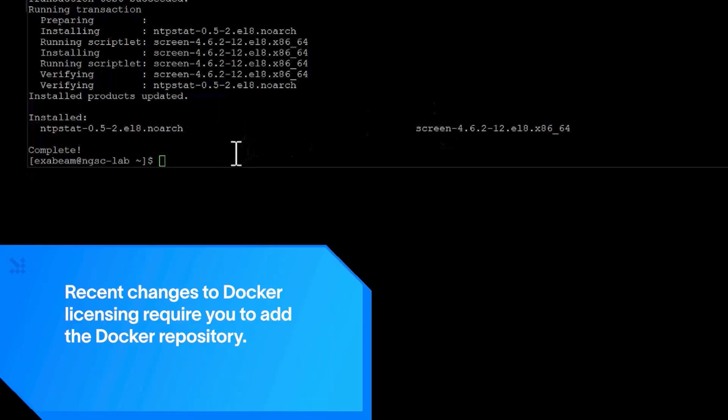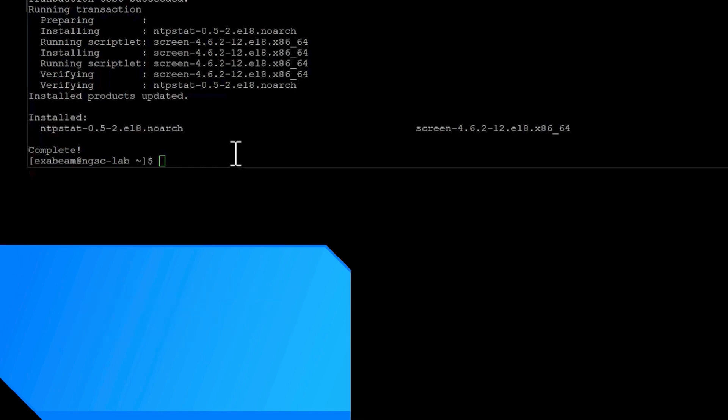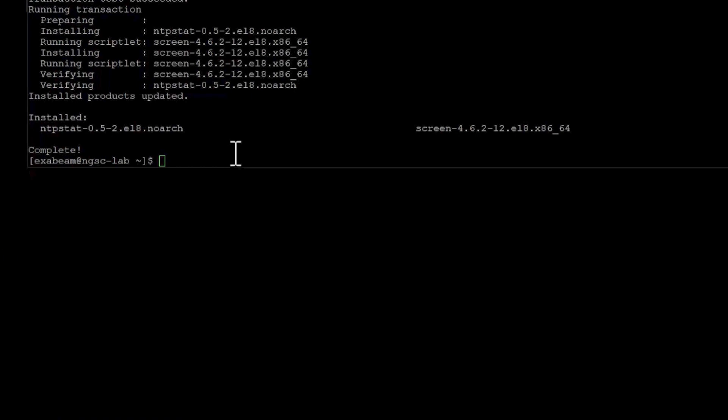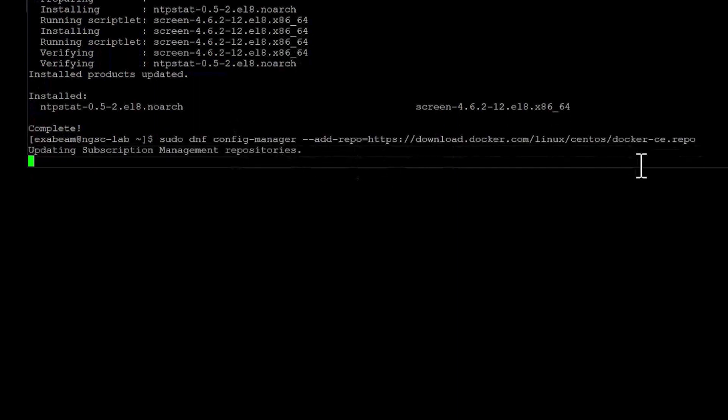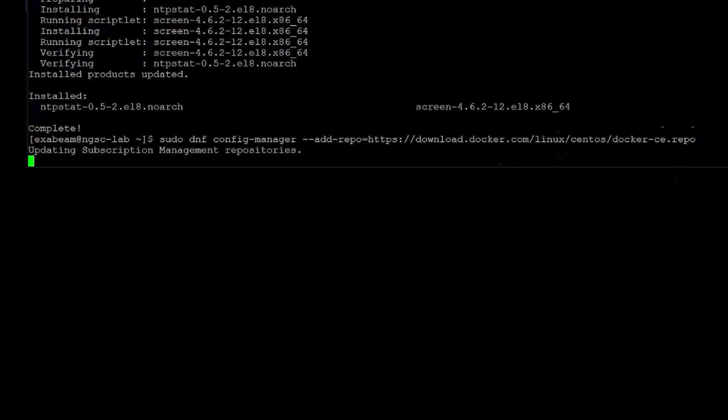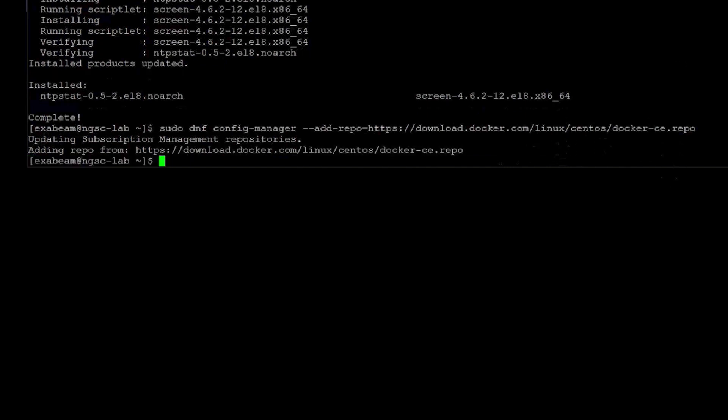Now, with the recent changes to the Docker licensing, we do need to add a repo for Docker as well. So let's go ahead and add that in. Okay. And now we're going to do the installation of Docker.